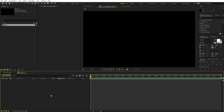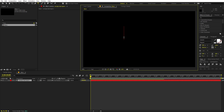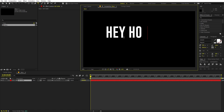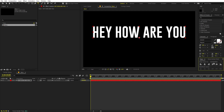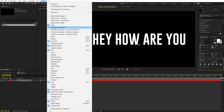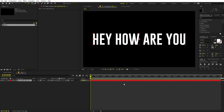Now let's create our text. Select the text tool and use whatever font you want — I'm using Kobold Regular. Click and type whatever you want; I'm going to type 'Hey, how are you.' Now let's align it to the center using the Align panel. If you can't see it, go to Window and enable it. Then select the layer, hold Ctrl, and double-click to move the anchor point to the center.